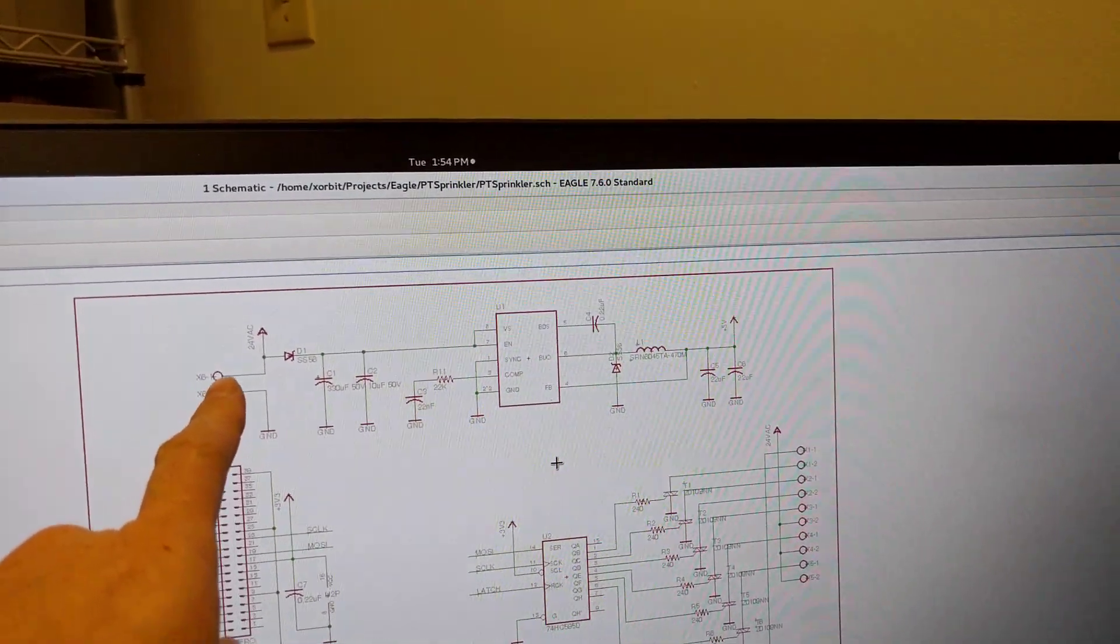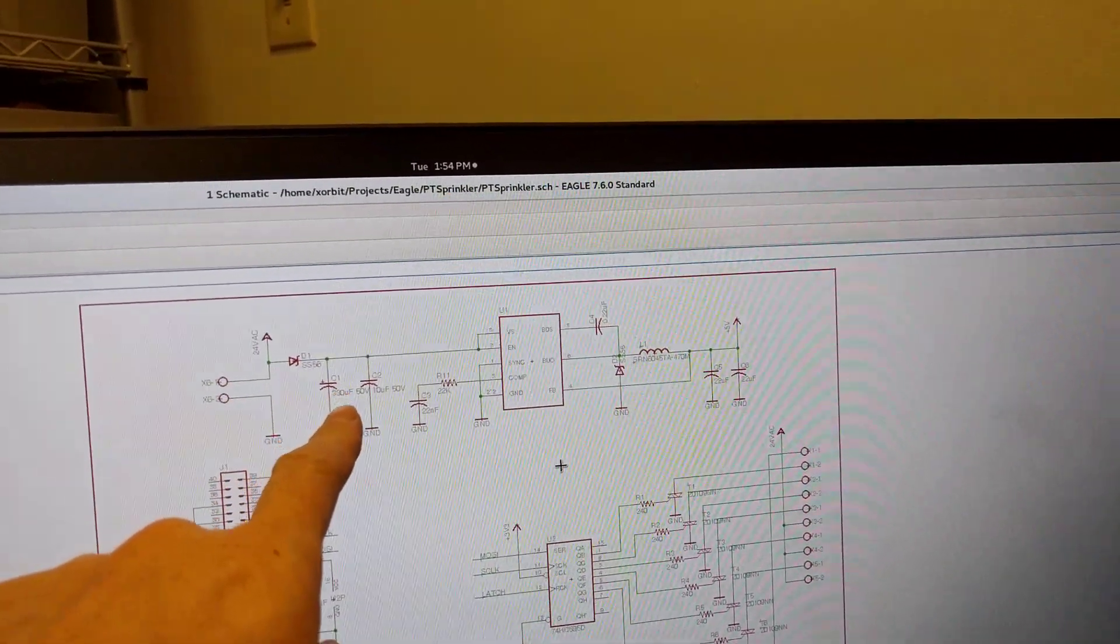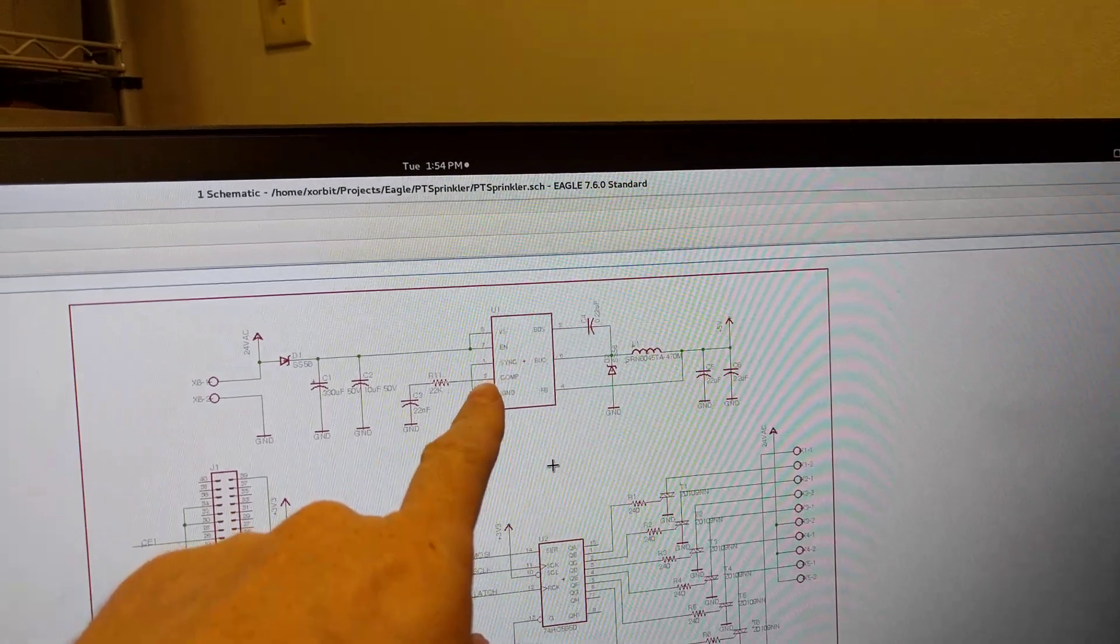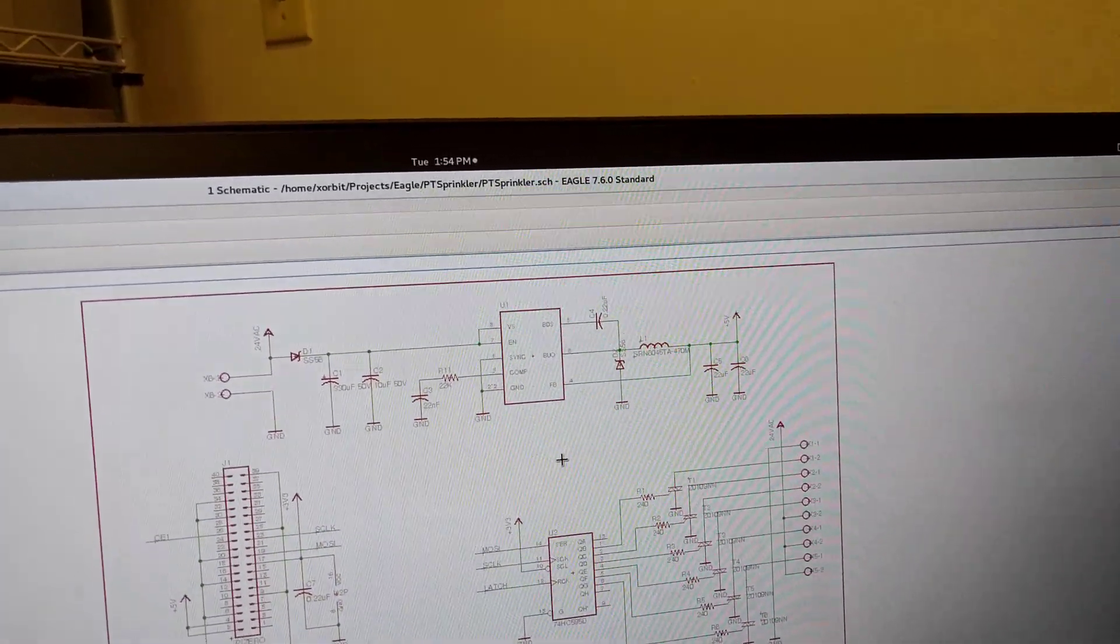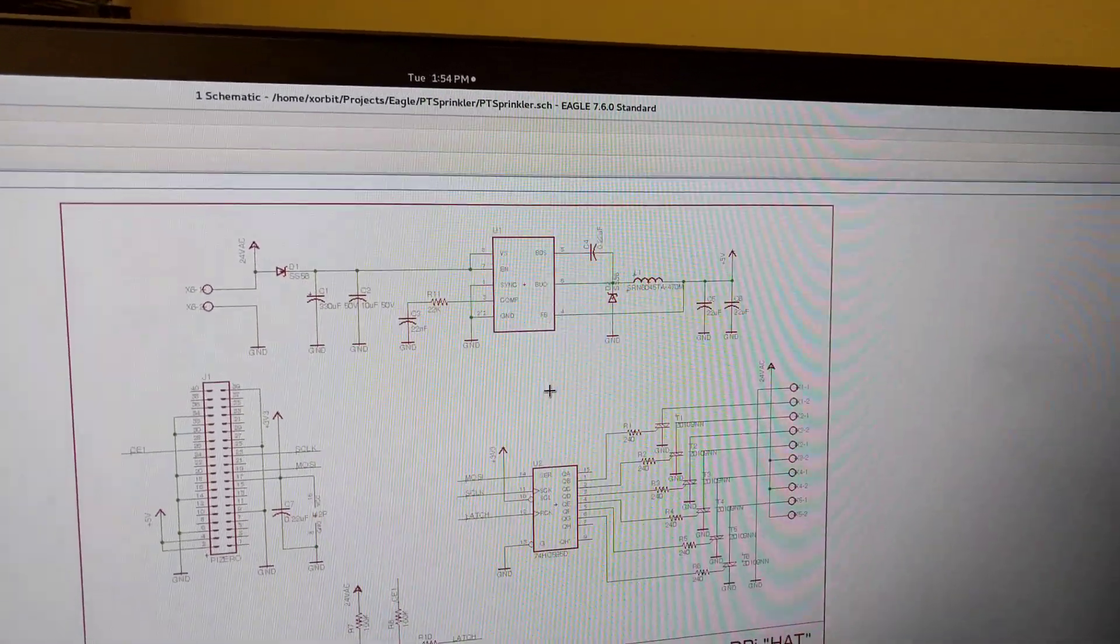24 volt AC comes in, gets rectified, and then there's a buck converter that turns it into 5 volts for the Raspberry Pi.